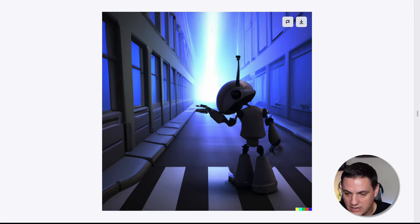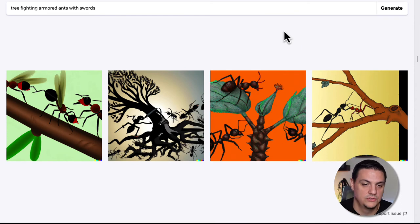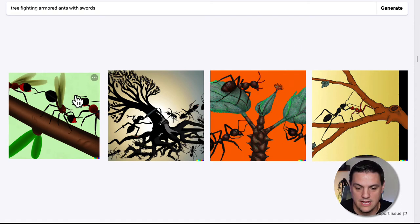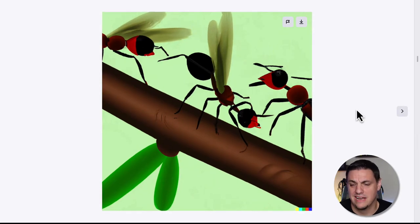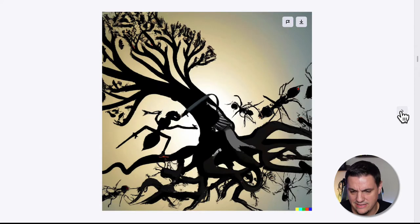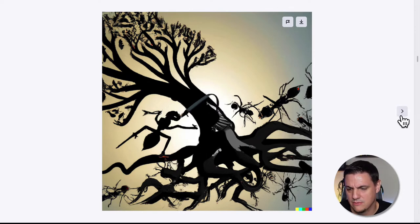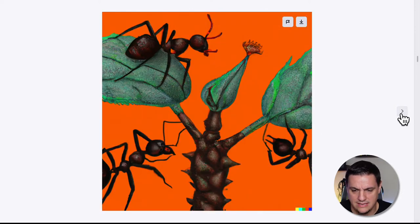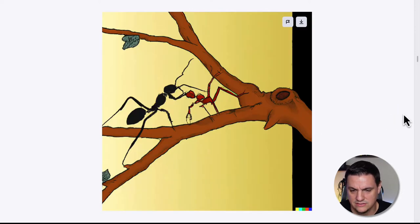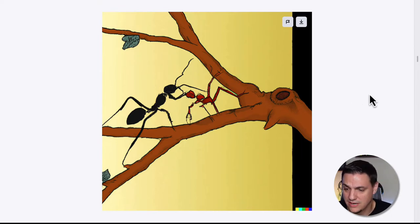Scrolling up further, we have a tree fighting armored ants with swords. We didn't really get a lot of what we asked for — we got trees and ants. This one looks like it might be a sword, but that's about it. These ants are fighting each other, but not what we asked for, and that's okay. One of the cool things is you learn how to start asking better questions and narrowing down your choices.